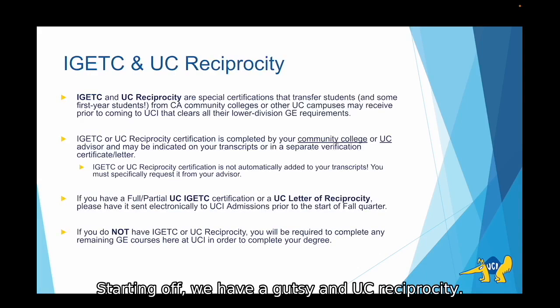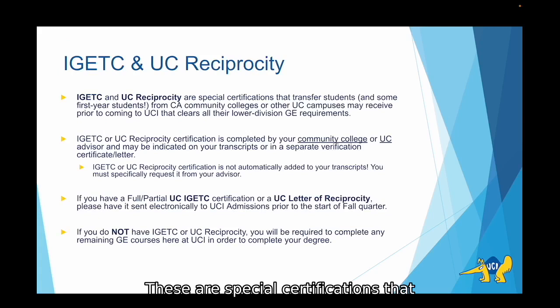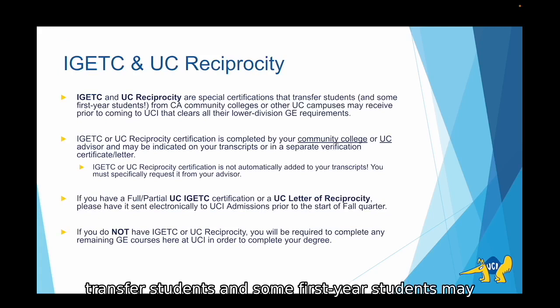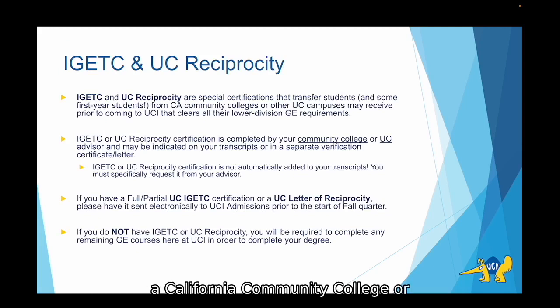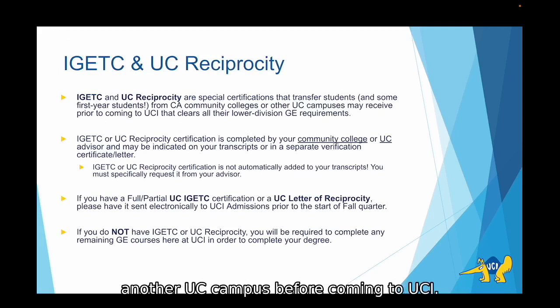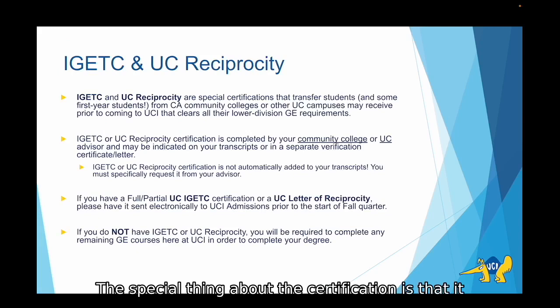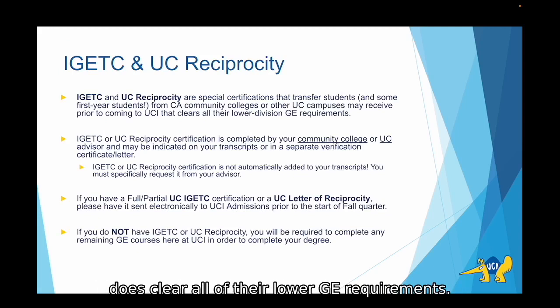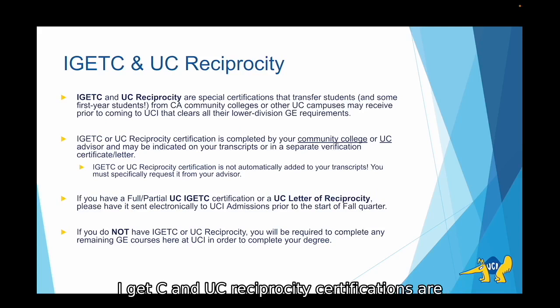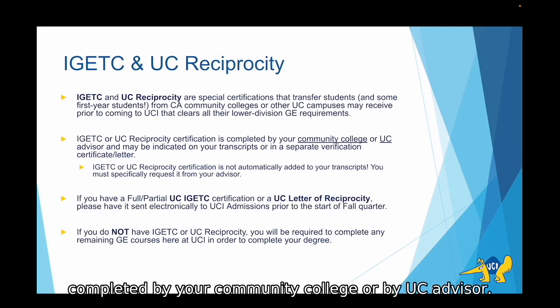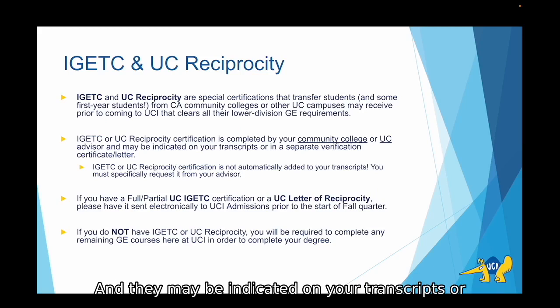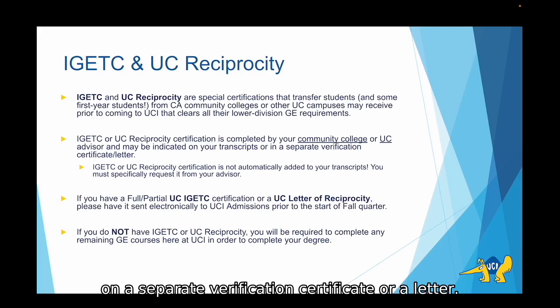Starting off, we have IGETC and UC Reciprocity. These are special certifications that transfer students and some first-year students may have received if they attended a California Community College or another UC campus before coming to UCI. The special thing about this certification is that it does clear all of their lower GE requirements. IGETC and UC Reciprocity certifications are completed by your community college or by a UC advisor, and they may be indicated on your transcripts or in a separate verification certificate or letter.